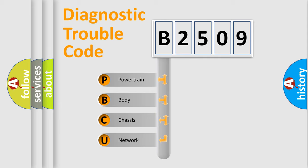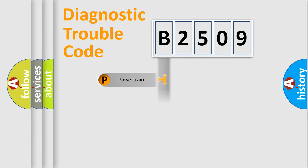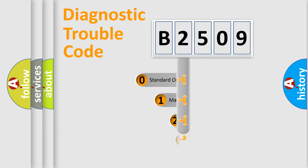We divide the electric system of automobile into four basic units: Powertrain, Body, Chassis, and Network. This distribution is defined in the first character code.